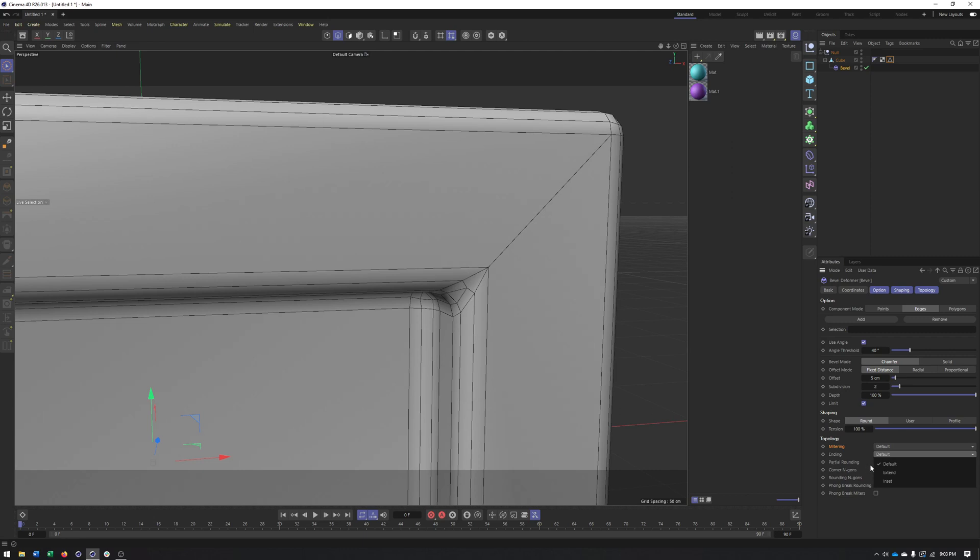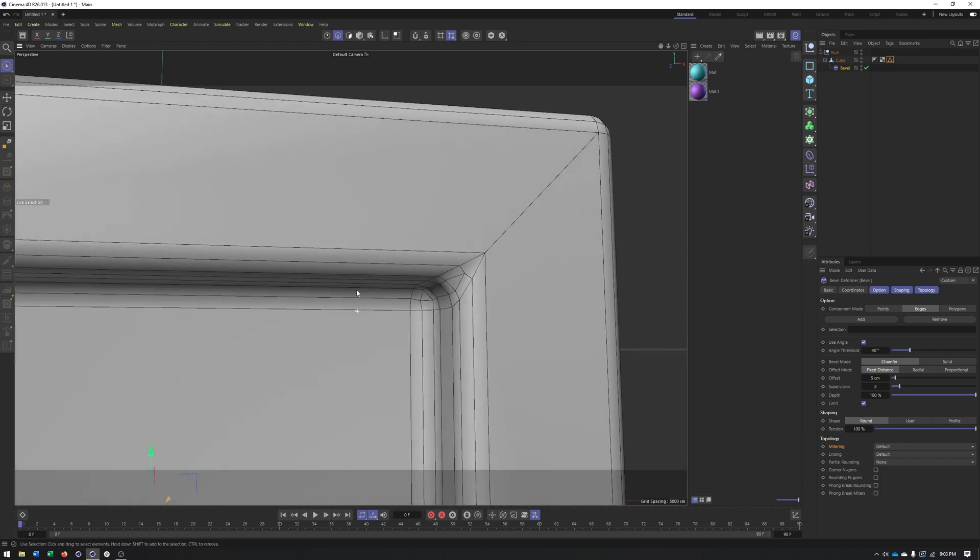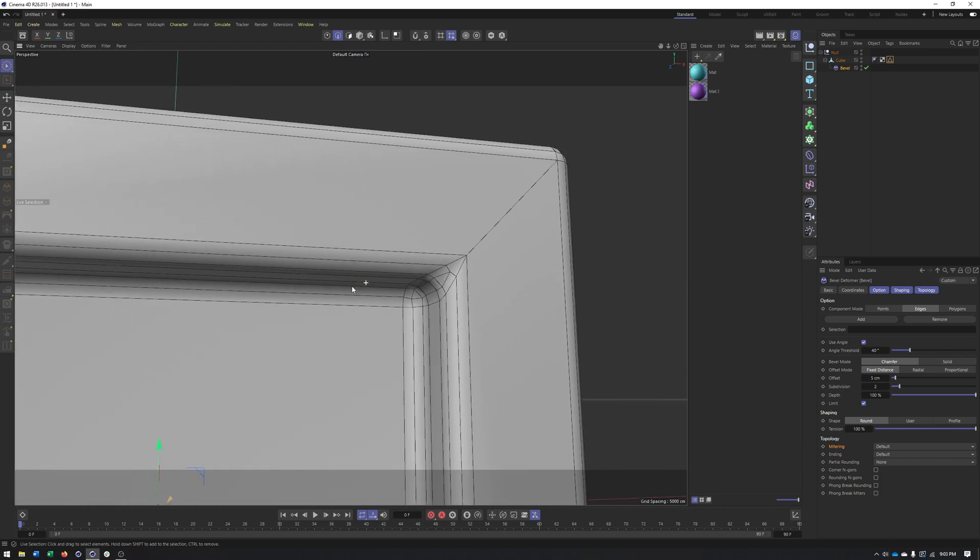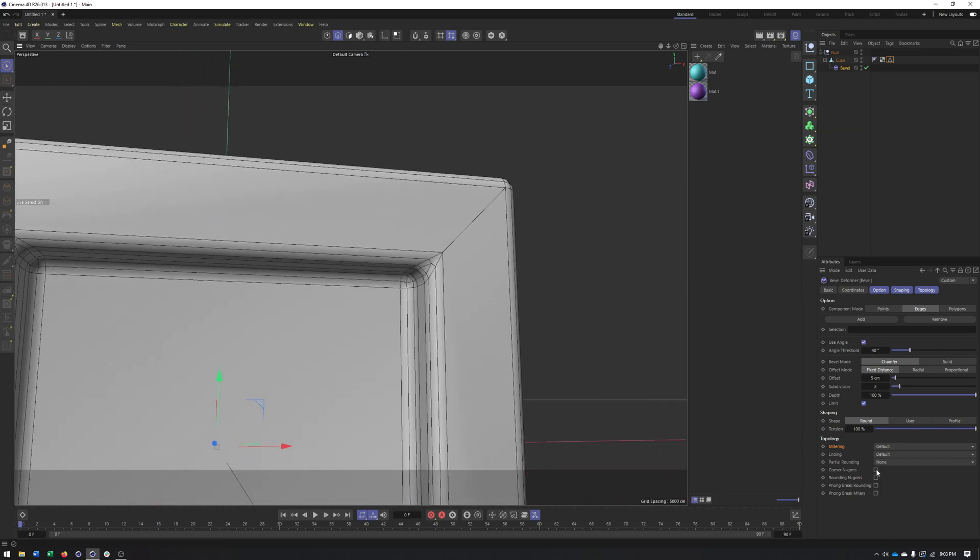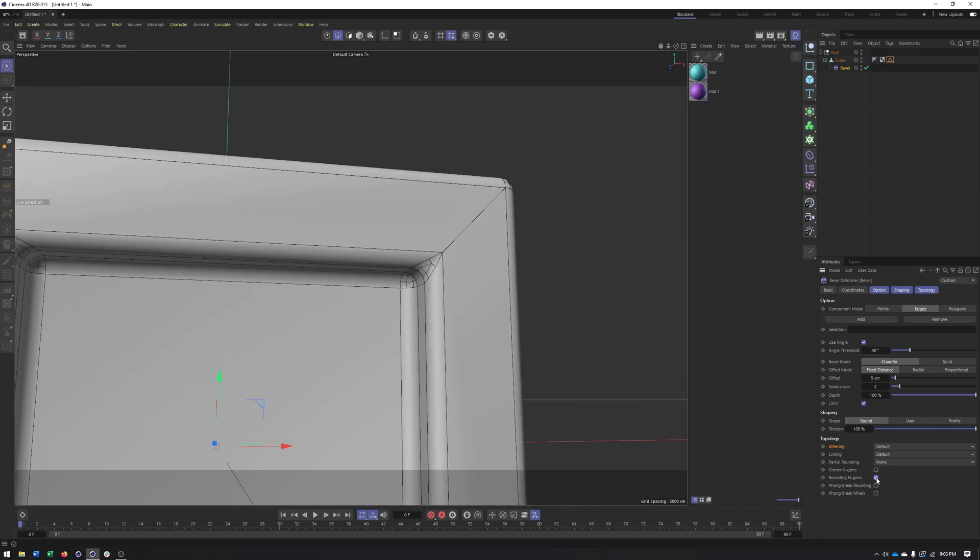Ending. Haven't really seen much of a difference with those options. And partial rounding. Not really something you'll use a whole lot. You can also decide whether you want engons in the corners. Alright. Or even rounded engons.